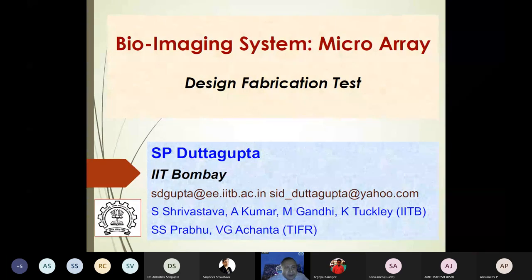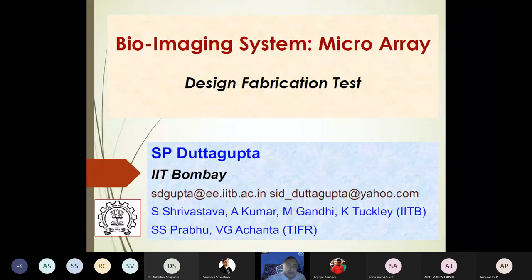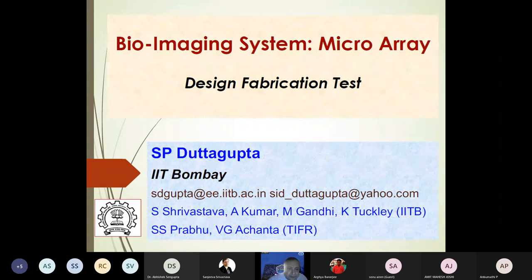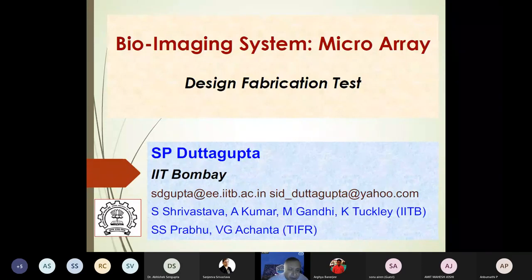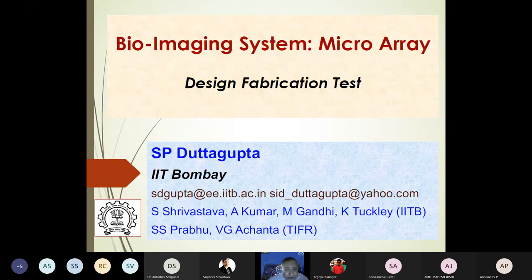Today we are going to present on bioimaging systems and plan to look at aspects of microarray imaging, then design, fabrication, and testing of components which go into a microarray. This is ongoing work sponsored by the Department of Biotechnology, done in collaboration with Professor Sivastav in the Department of Biosciences and Bioengineering at IIT Bombay.